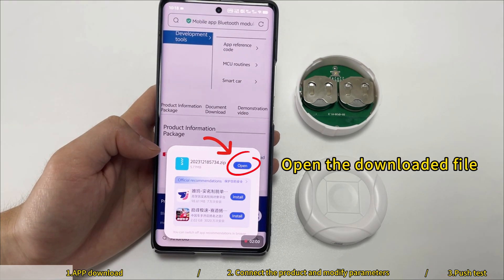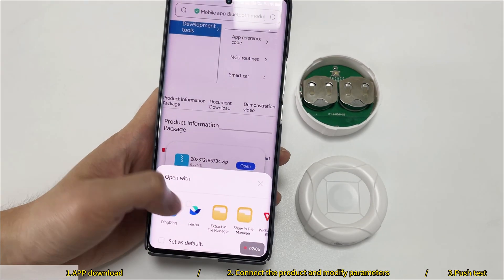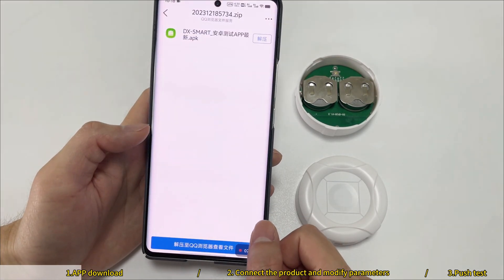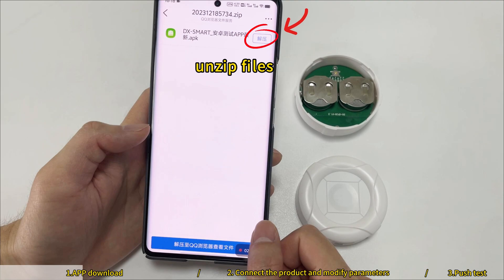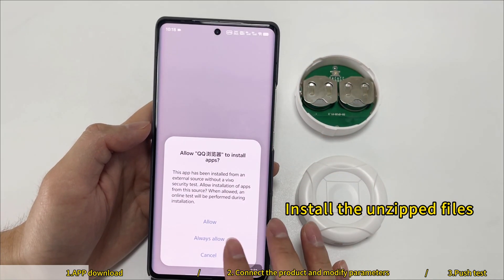Open the downloaded file, unzip the files, then install the unzipped files.